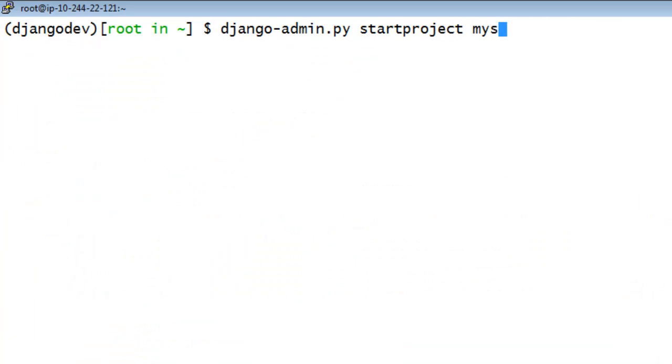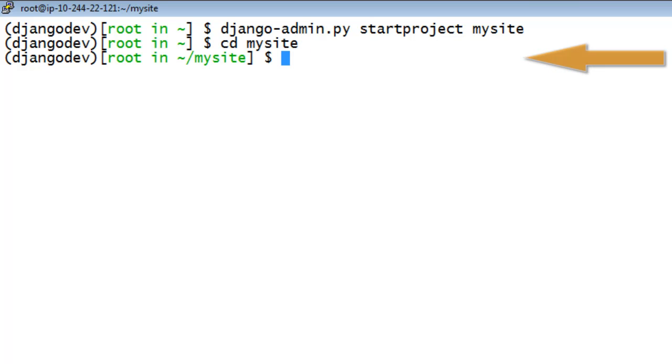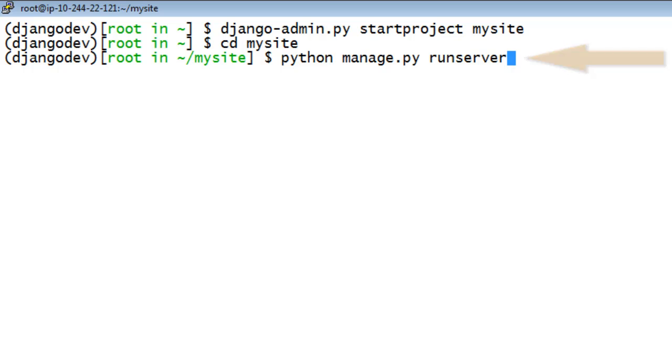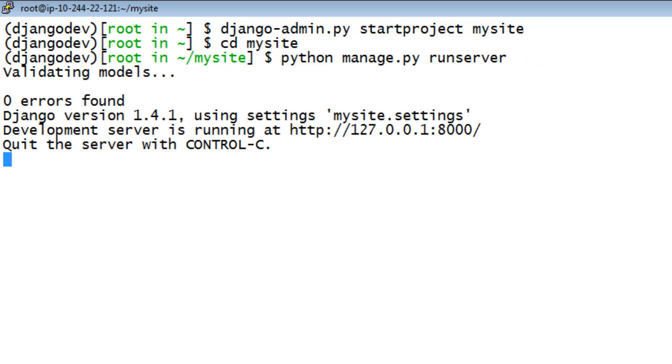Now you can create the project structure. You can verify that the development server is operating correctly by typing the following command.